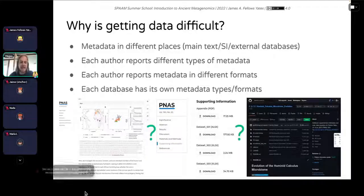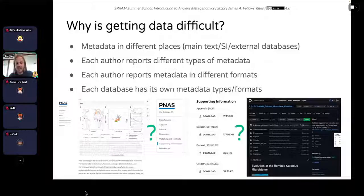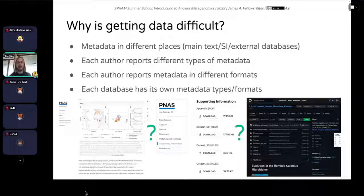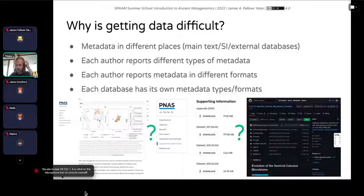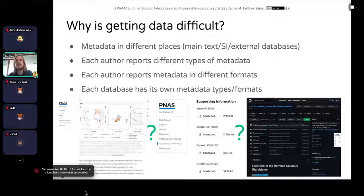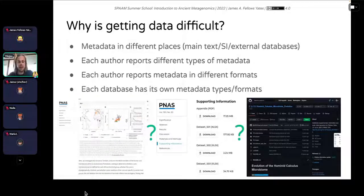You often have to look in the main text, the SI, or external databases where people upload their data. On top of that, each author reports different types of metadata in many different formats — it's not consistent across publications. Each database also has its own metadata types and formats. So actually tracking where sample files have gone and what they are is very, very difficult. If you want to build a dataset of 200 samples from 10 publications, you'd have to go through each publication one by one, which is very time-consuming.